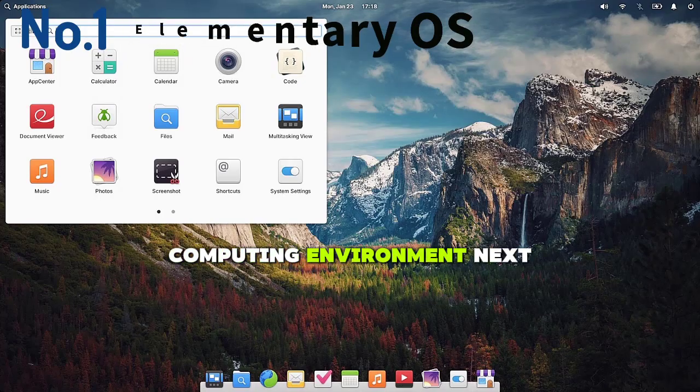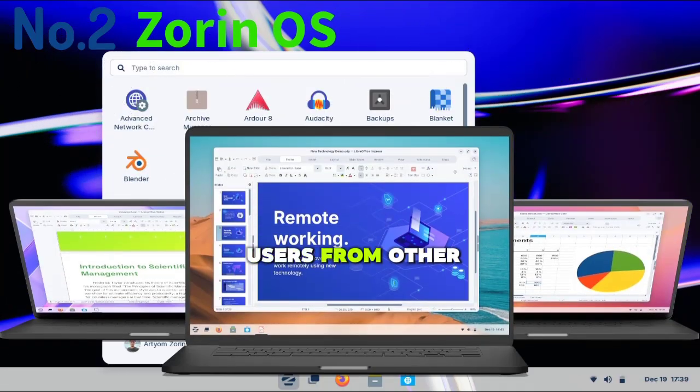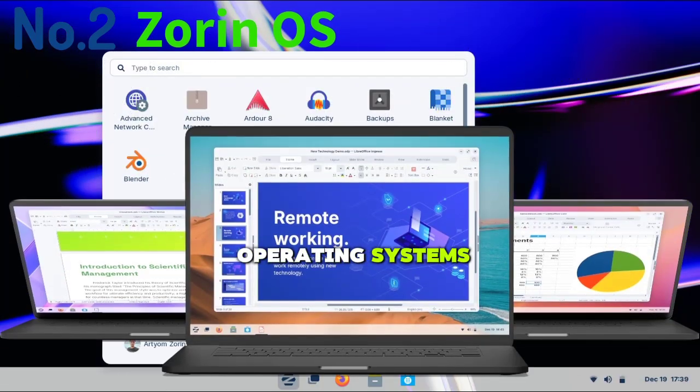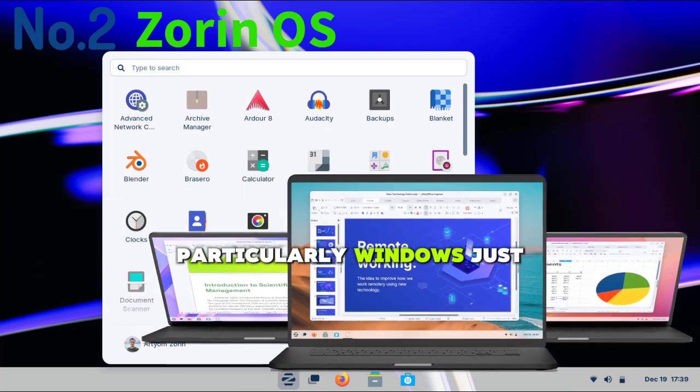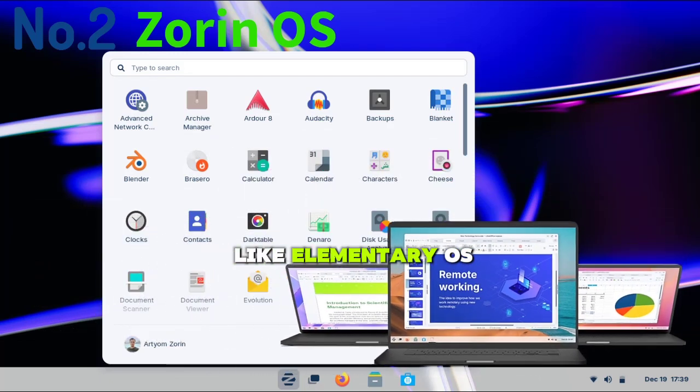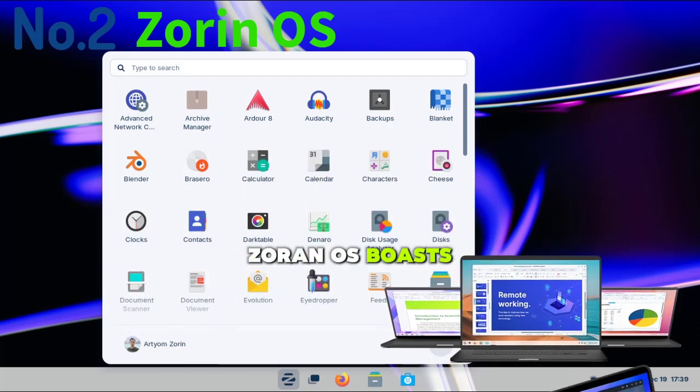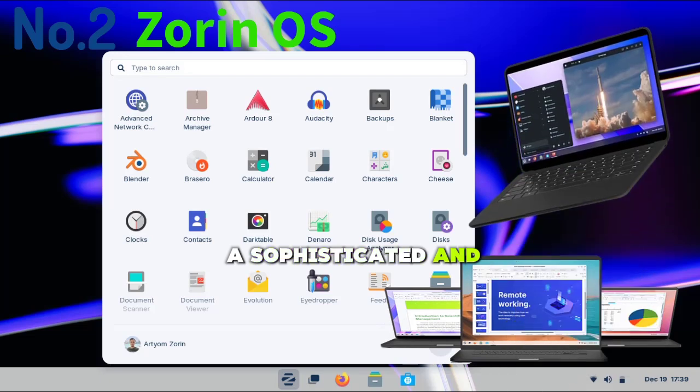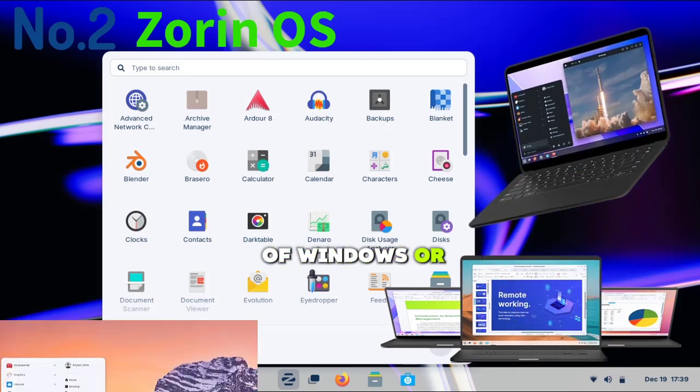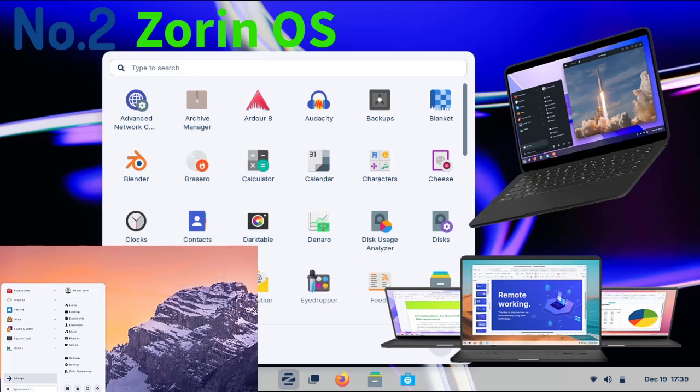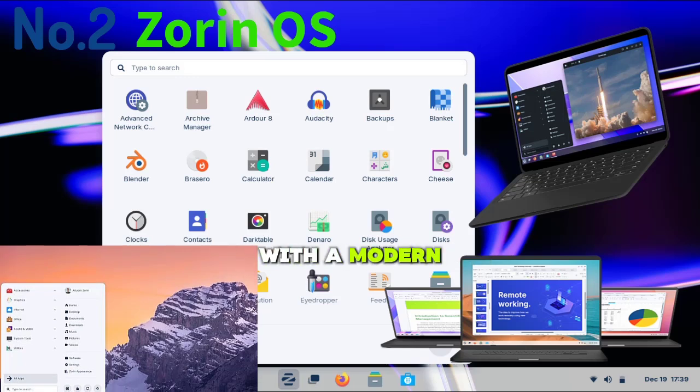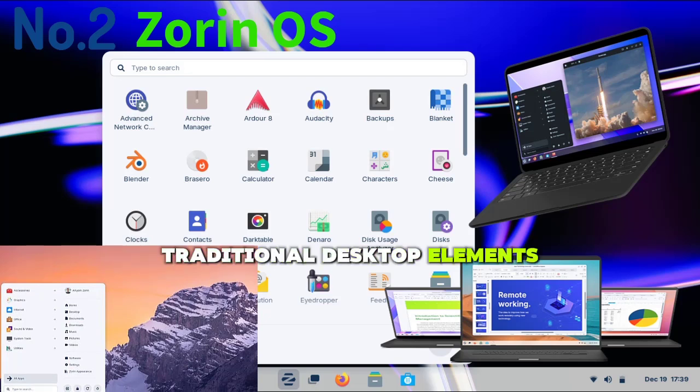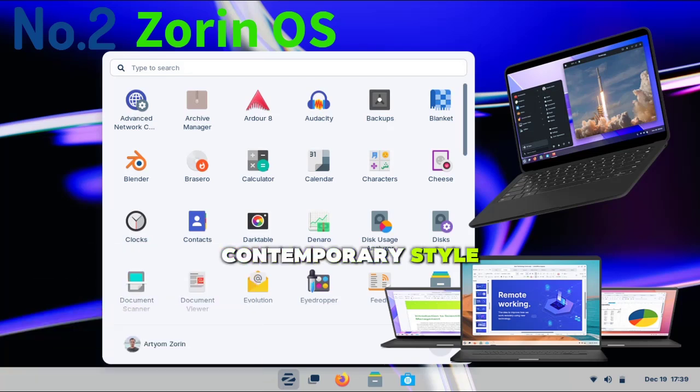Next is Zorin OS, a distribution designed to ease users from other operating systems, particularly Windows. Just like Elementary OS, Zorin OS boasts a sophisticated and customizable interface that can mimic the look of Windows or macOS. The desktop environment is highly polished, with a modern clean design that combines traditional desktop elements with a sleek contemporary style.